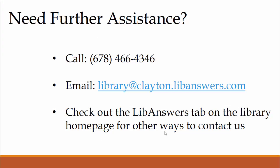If you need further assistance please call, email, or check out the LibAnswers tab on the library homepage for other ways to contact the library.